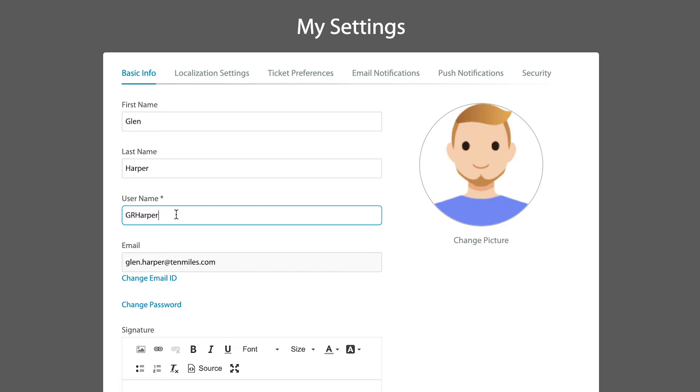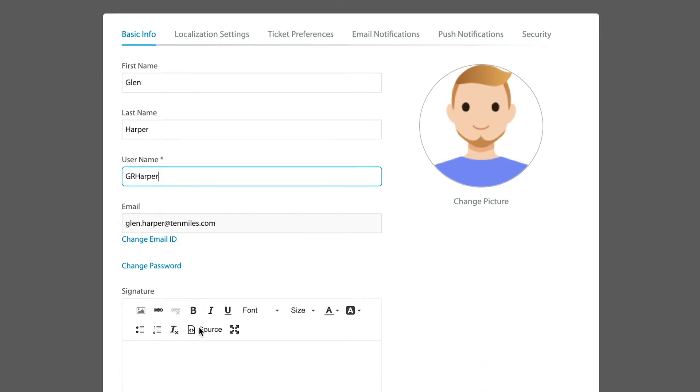The one thing that cannot be changed in this area is the actual email address associated with your agent account. This is set by your administrator, and this is how you are invited into HappyFox, so any changes about this particular email, you would need to go through your administrator for that.